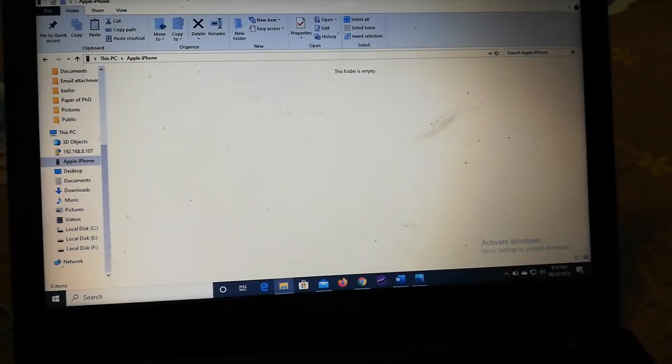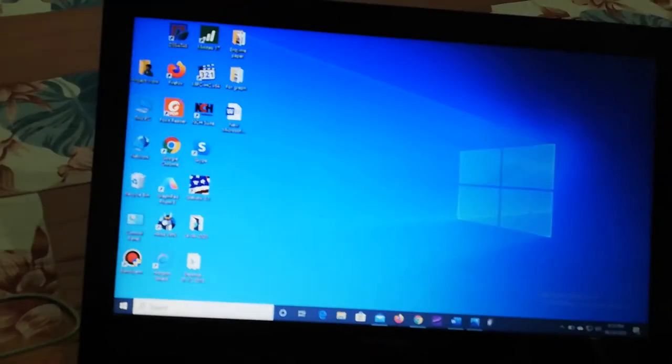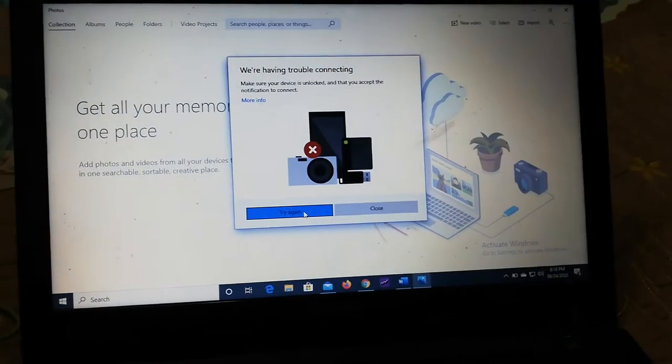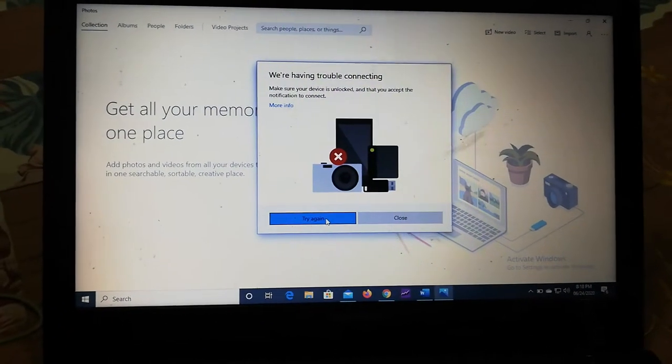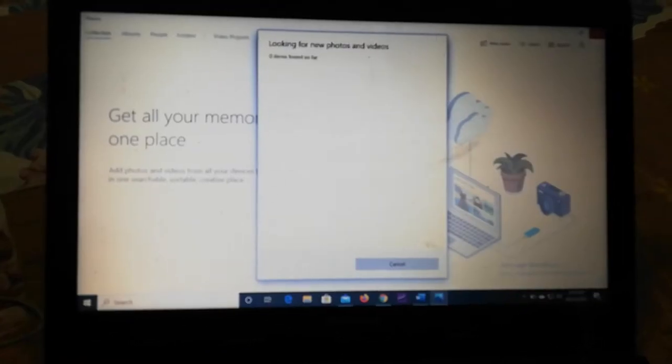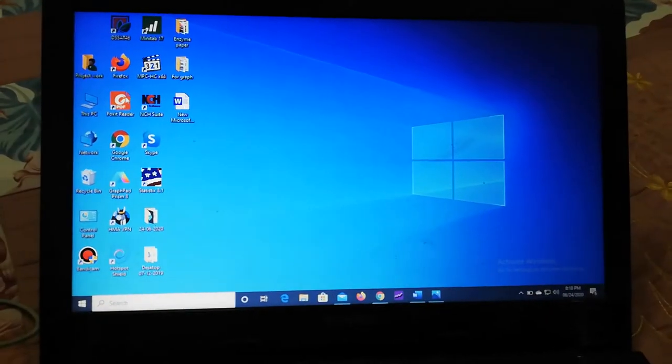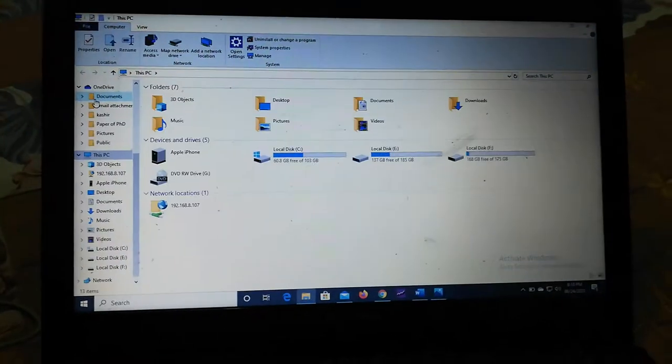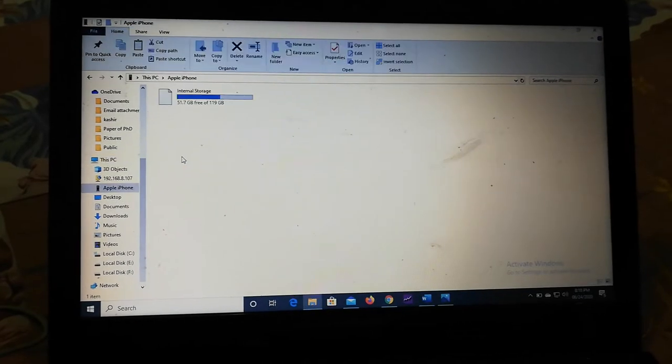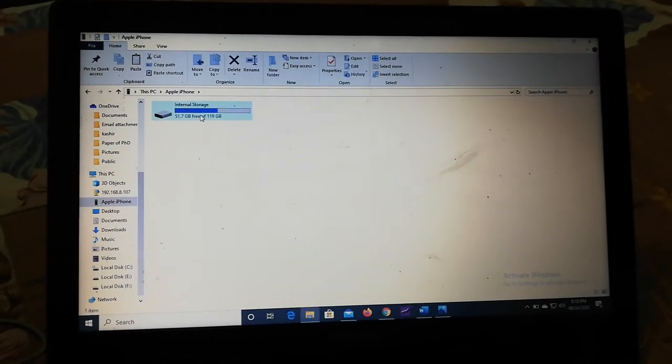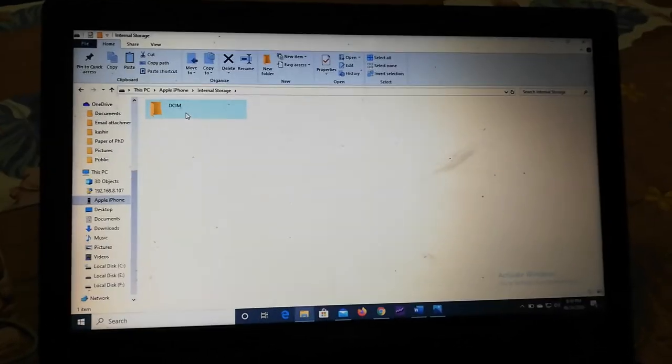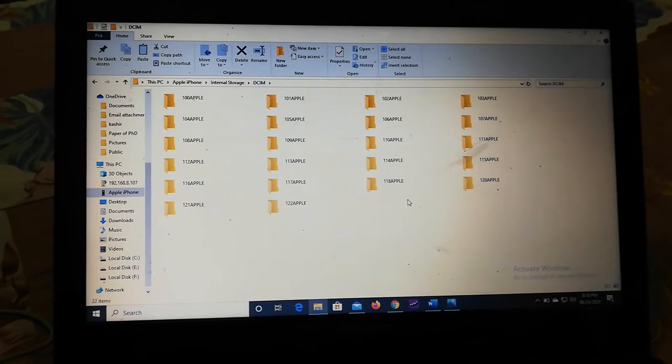And when you try to copy, you may be getting such types of errors. Or if it's functioning well and when you try to copy your videos from your iPhone, like this is internal storage, when you open this...